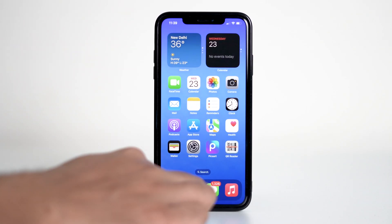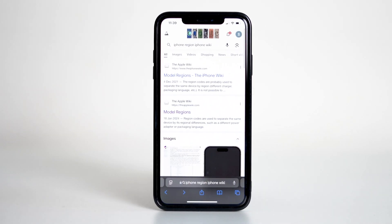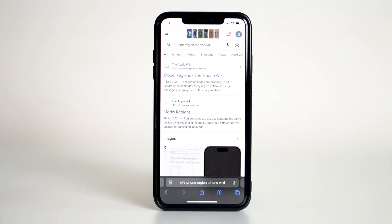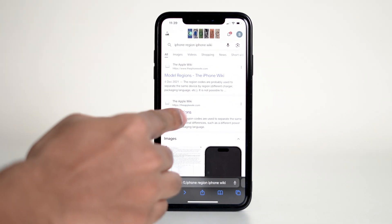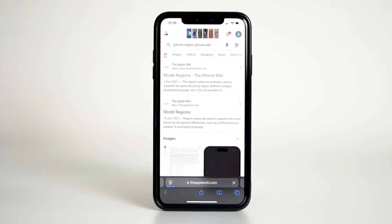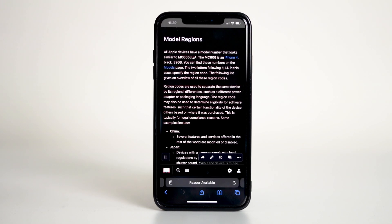Next, open up any browser on your iPhone and search for iPhone region codes. From the search results, choose this one, iPhone wiki website. They have a complete list of all the region codes for iPhones. I'll also leave the link for the website in the description.